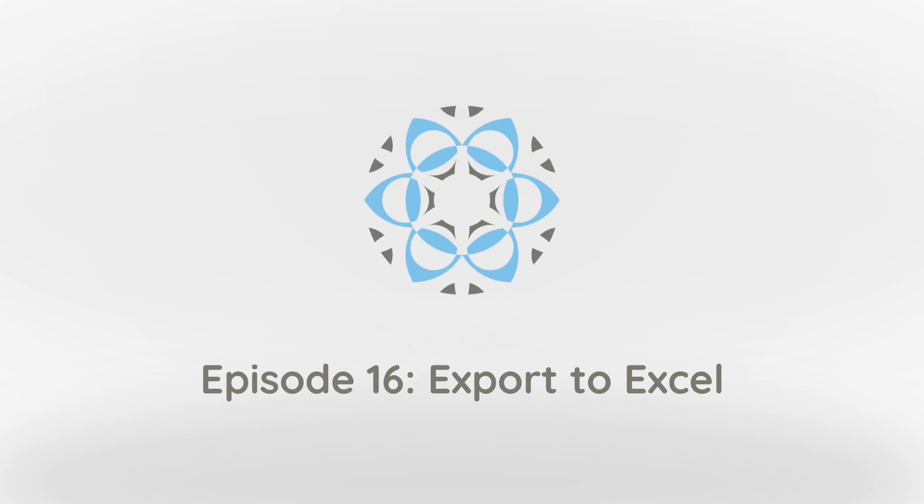Of course we could export results to spreadsheets before, but with the new export feature we can write results to specific cells in an Excel table. Let me show you an example.